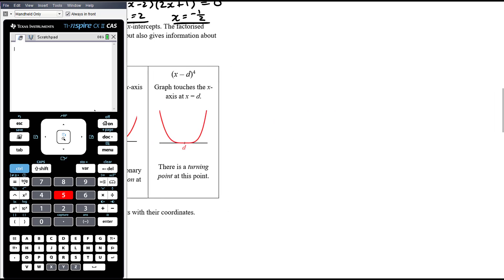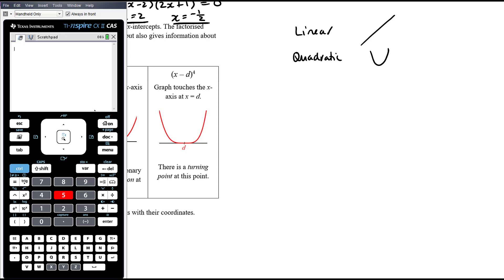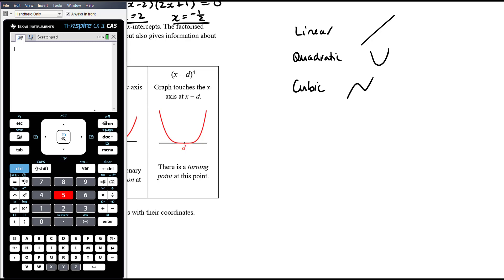Loosely speaking: a linear function is a straight line with no turning points. A quadratic function is a parabola with one turning point. A cubic might have two stationary points. A quartic might have three stationary points — and so on. As you increase the degree of the polynomial, the maximum number of stationary points increases by one.